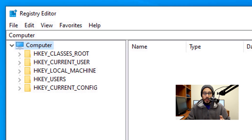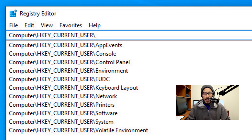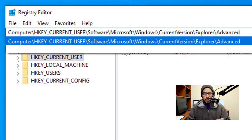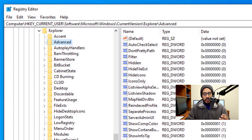Within the Registry Editor, we are going to select HKEY_CURRENT_USER. Click inside the address bar and we need to get into the following path: Software > Microsoft > Windows > CurrentVersion > Explorer > Advanced. That is the location we need to get into. Hit Enter and it's going to take you directly to that path. How easy is that, right?